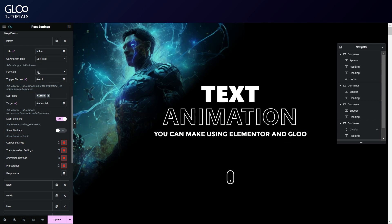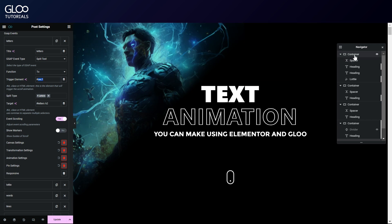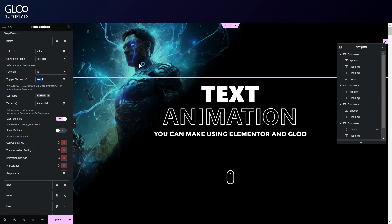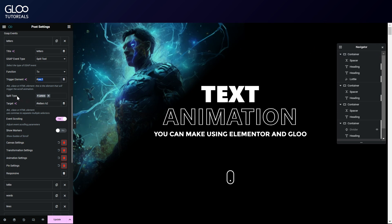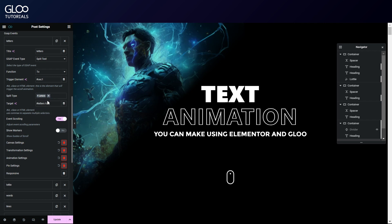The first tween is the letter-based animation in our first container. We've picked the split text GSAP event type. We set to function. The trigger element is going to be sec1, which is the CSS ID we gave to our first container. The split type menu is where we choose what to split our text into for our animation. We choose letters here, but we could actually choose more than one. We'll see how that changes the behavior later.